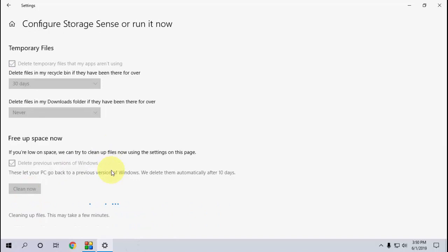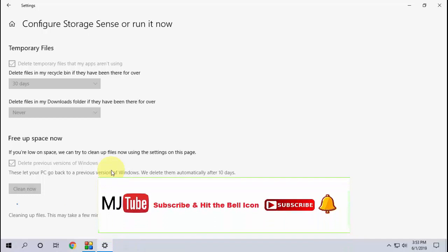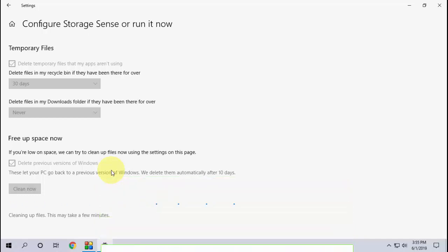So relax, minimize this window. You can do other work as it will clean in the background. It will take around three to four minutes to clean.